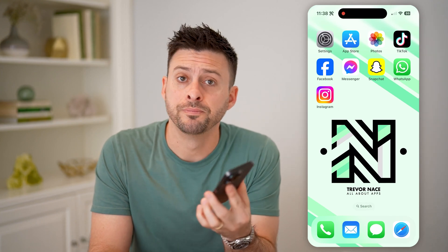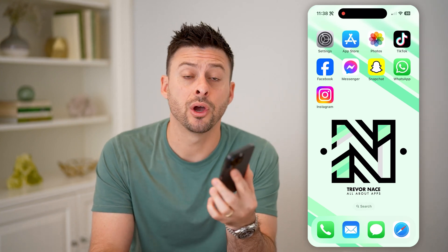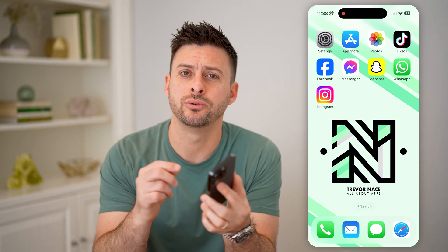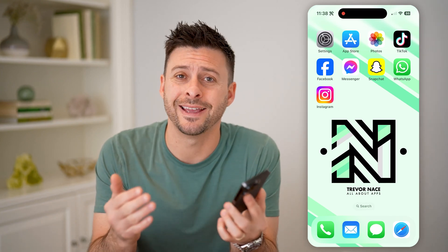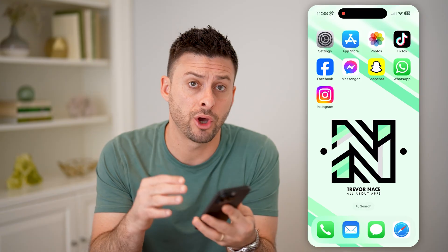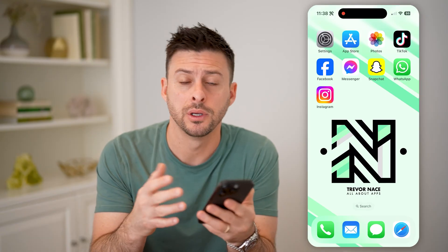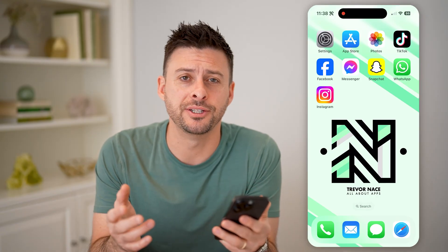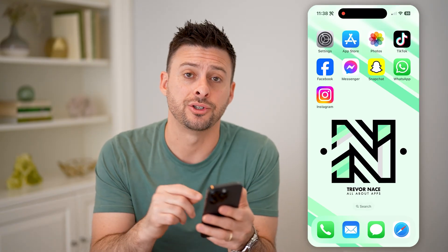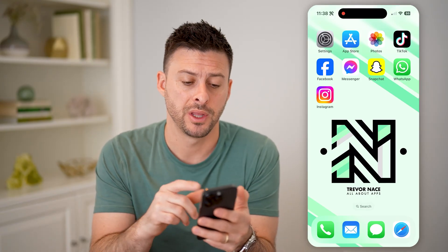Hey guys, Trevor here, and in this video I'm going to show you how to check your insights on Instagram. It's pretty quick and easy, so let's jump right in.